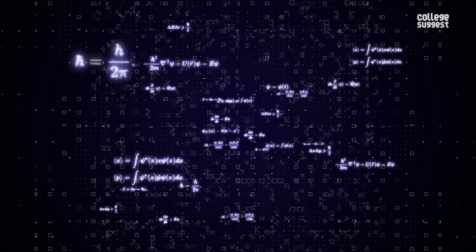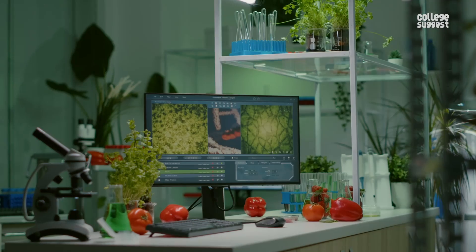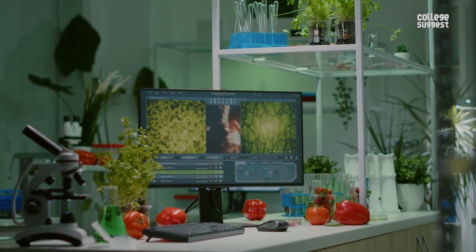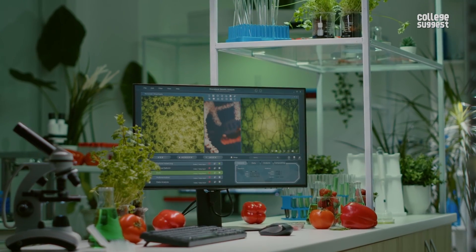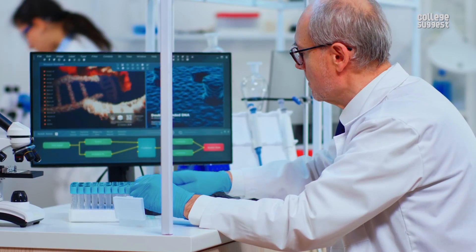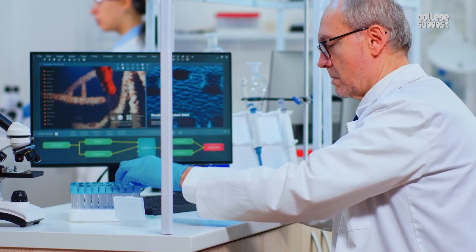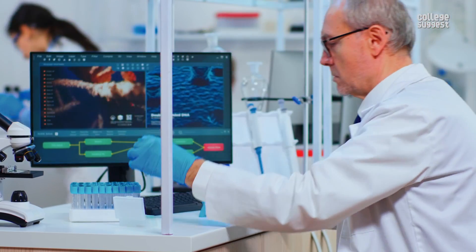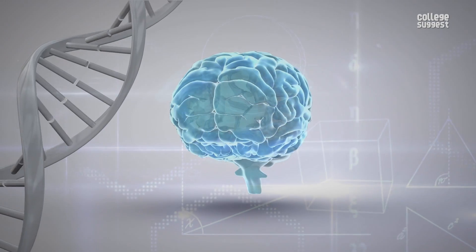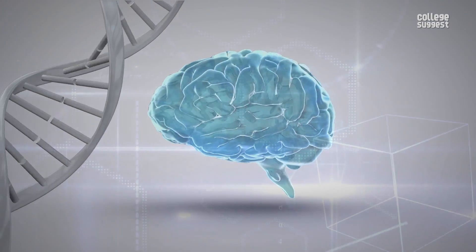An augmented investment towards sophisticated technology and an upswing in healthcare expenditure have molded the growth of the genetic engineering industry. Drug discovery and development and a magnified demand for personalized medicine and chronic diseases like cancer would be the most lucrative genetic engineering applications — a ceaseless field.